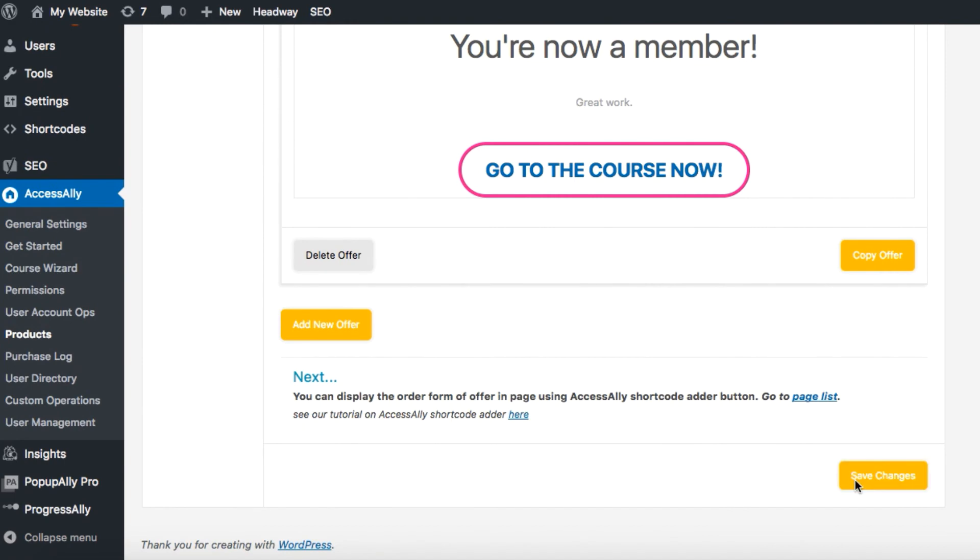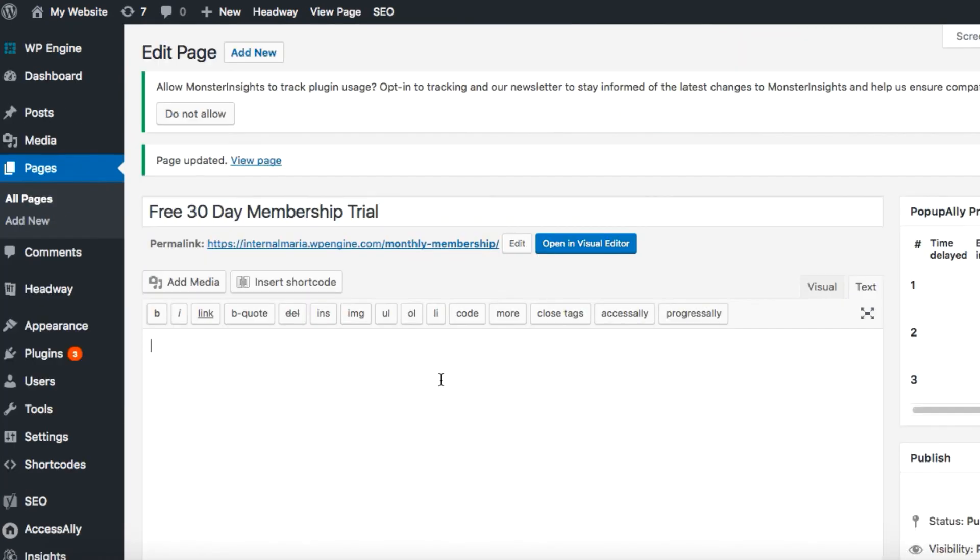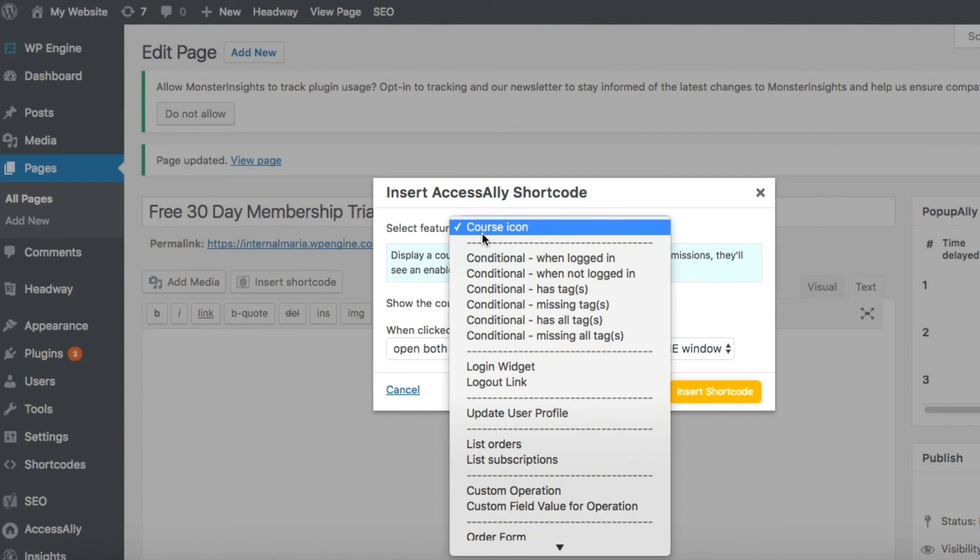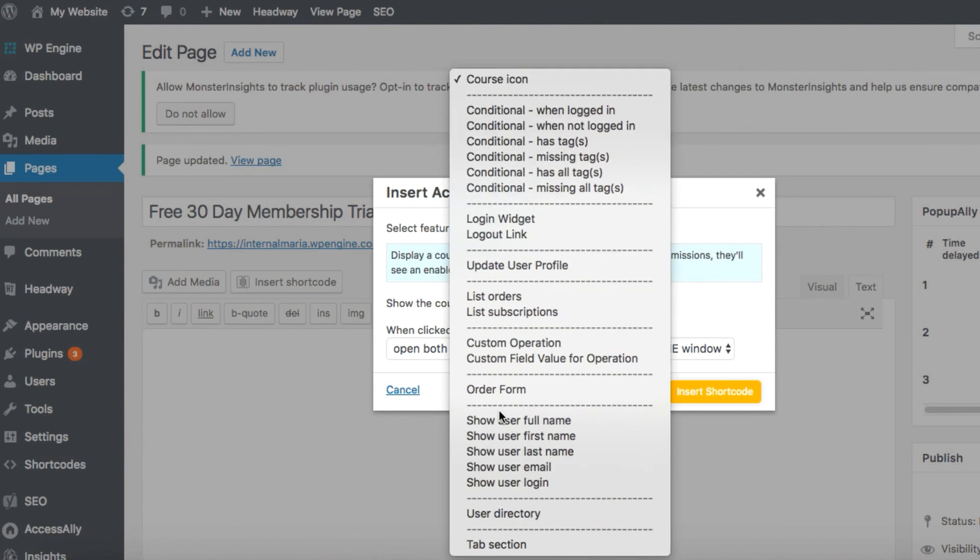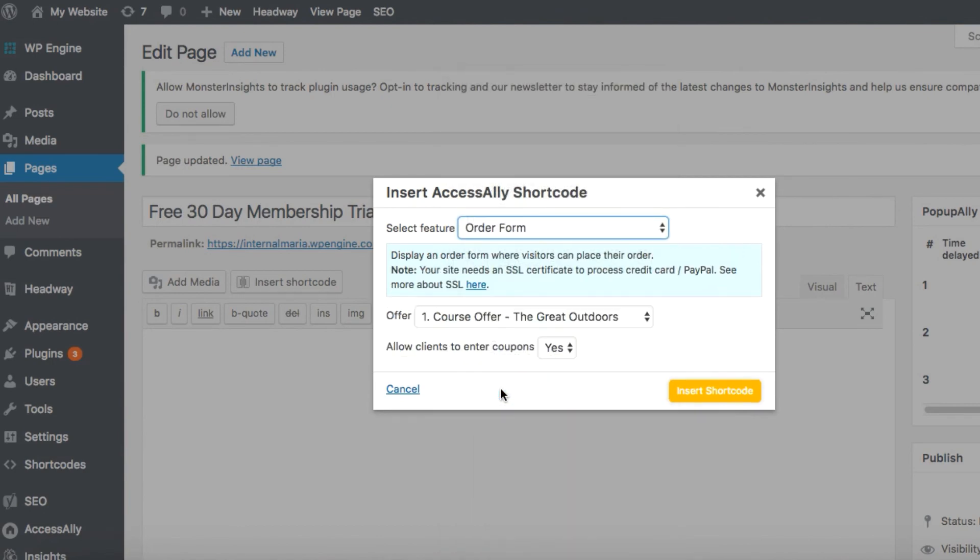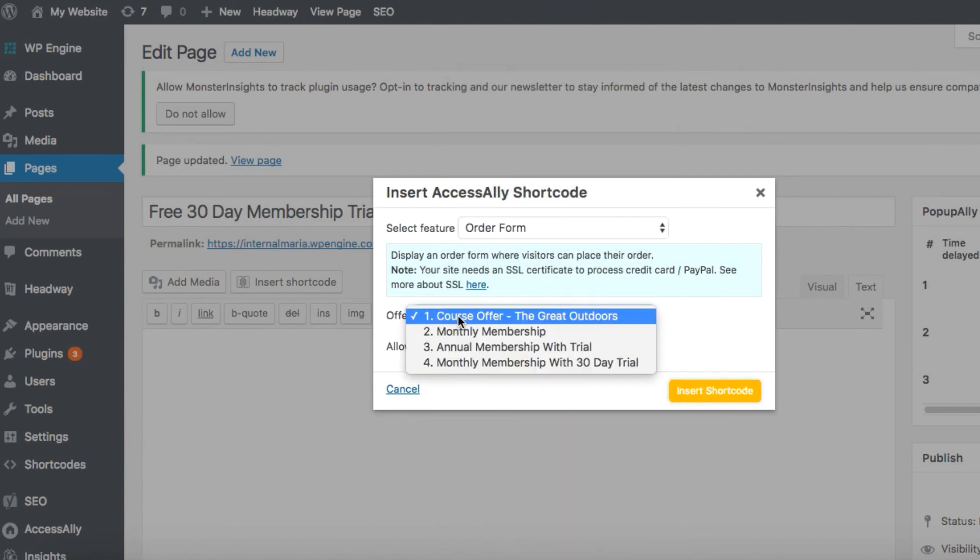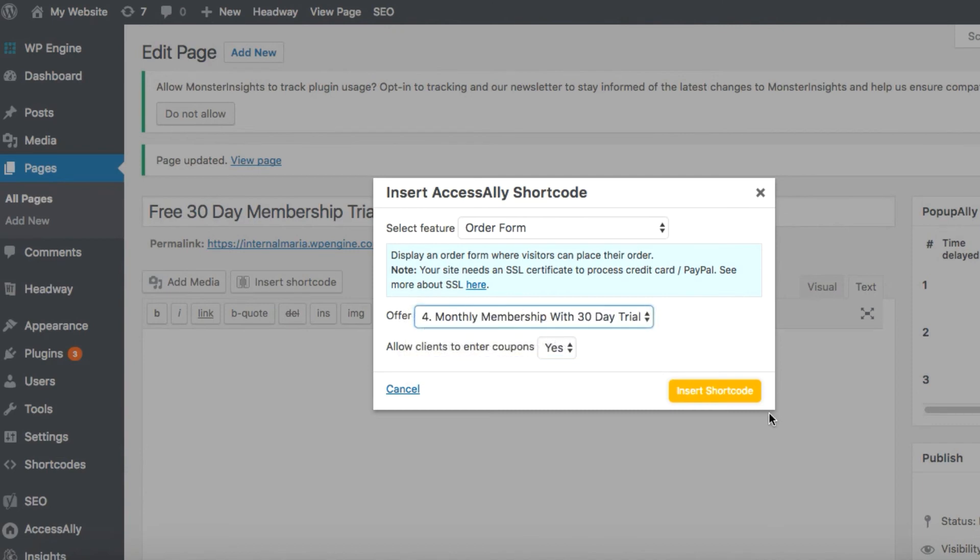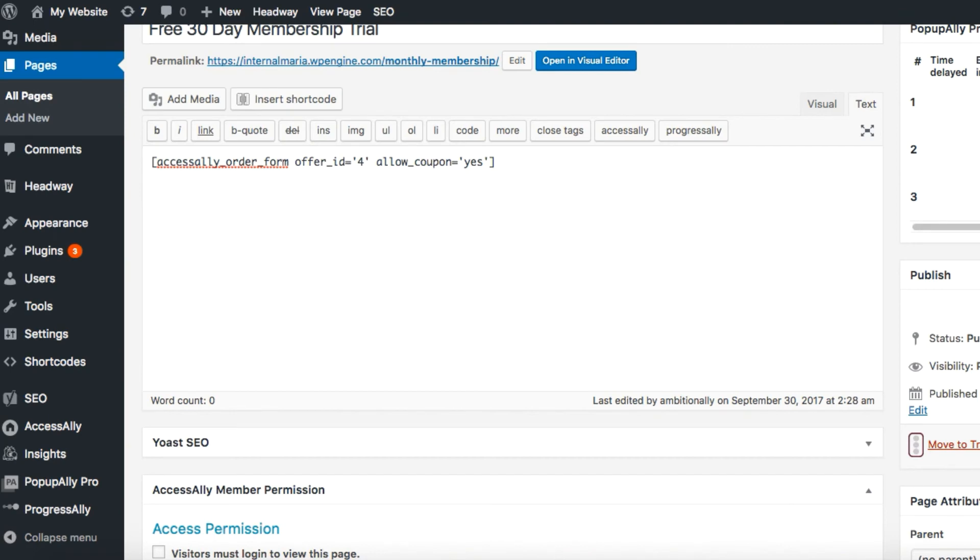Now it's time to add this order form to a page. I want the order form that I just created to appear on this page, so I'll use the Access Ally shortcode adder here on the toolbar and under select feature find the order form. In this drop-down let's select the offer we just created, monthly membership with a 30-day trial, and hit insert shortcode. We'll hit update and then see what it looks like.